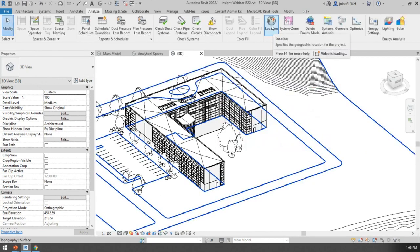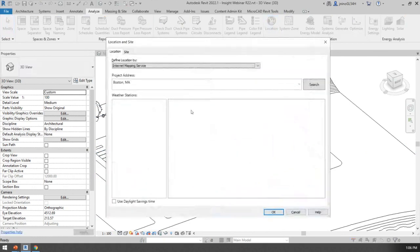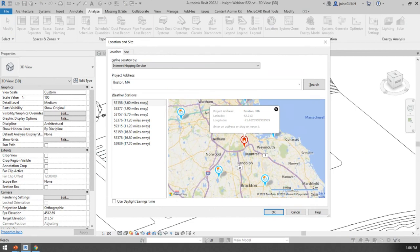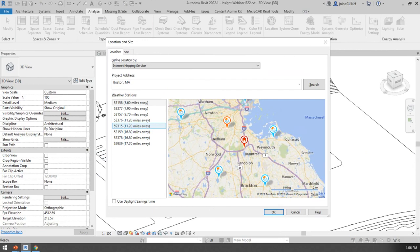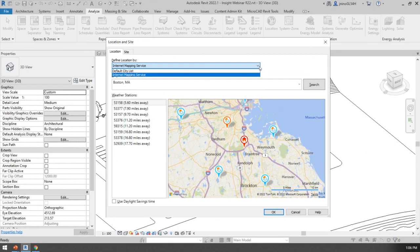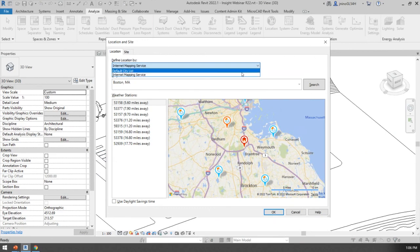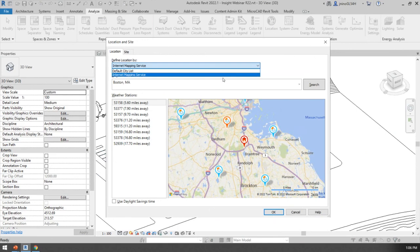The first thing you want to make sure you have set up is your location. With the location set, you can use real-time data from your project's location, including weather files. You have two options: the default city map list or the internet mapping service. The main difference is that the default city list is for HVAC sizing analysis, while the internet mapping service should be used for energy simulation and calculating heating or cooling loads.